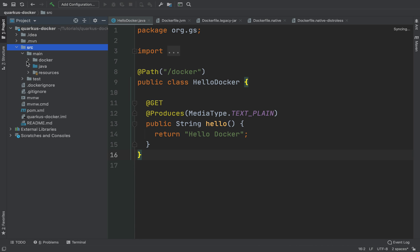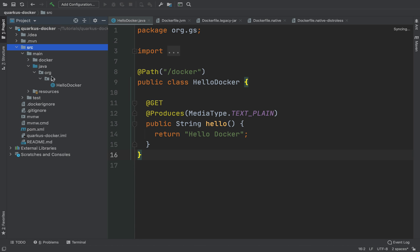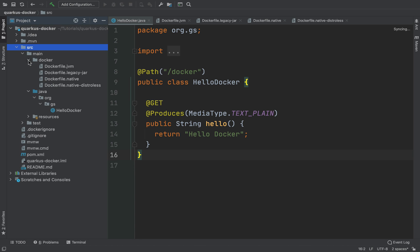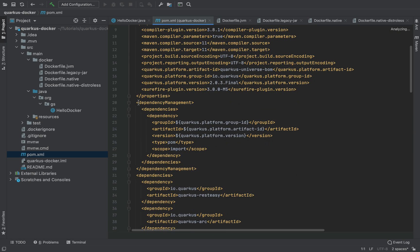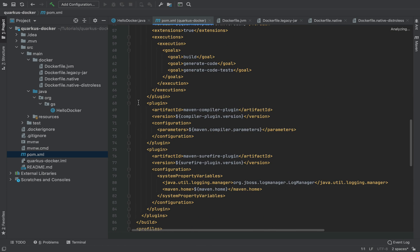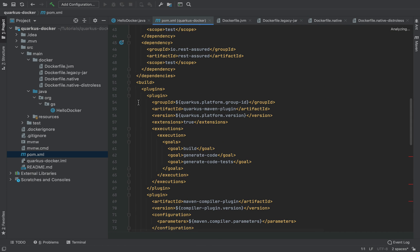I'm using the project created in the previous video, 'Dockerize a Quarkus application with Docker files'. Let's open the pom.xml file and add a new Quarkus extension.